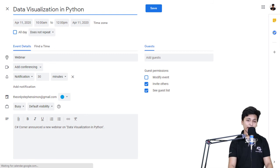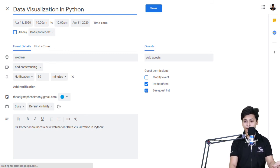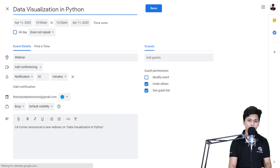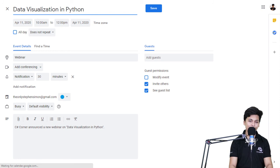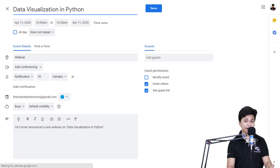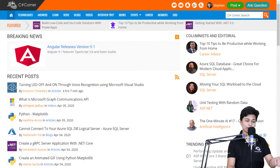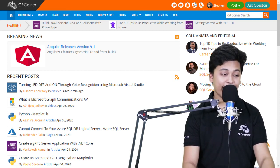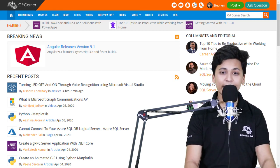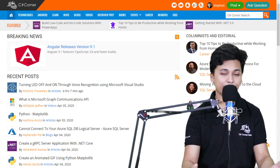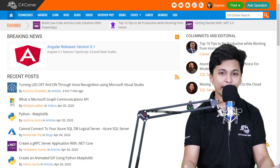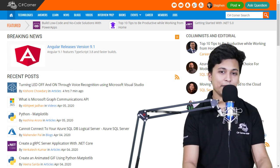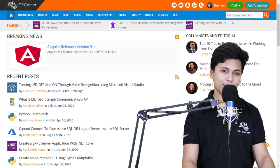Before the event starts, you get a notification on your phone from your calendar — 30 minutes prior, 10 minutes, 5 minutes, whatever you set — so that you don't miss the event you registered for. That's a feature I'm going to use every time I register for an event. It's pretty handy because you don't miss any event. You get a notification that the event is starting in 10 or 15 minutes, so you just tune in.